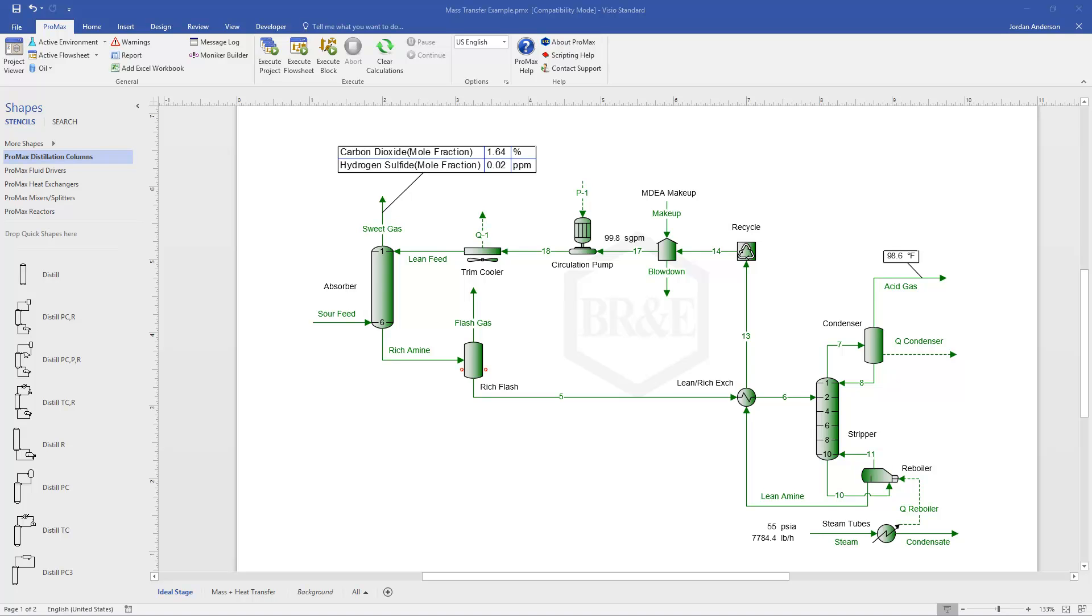Mass and heat transfer column modeling has been added to PROMAX 4.0, and so this gives us a second method that we can use for modeling columns within PROMAX. PROMAX has always included the ability to model columns using an ideal stage model, and now with this second method, using mass transfer models, we can represent columns with the real number of trays and do the calculations that way.